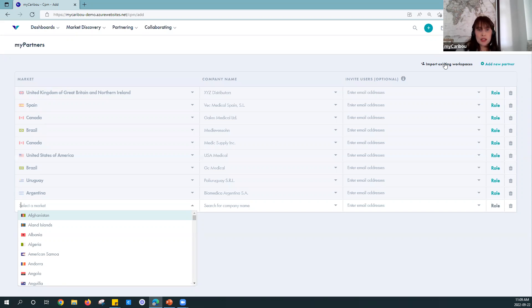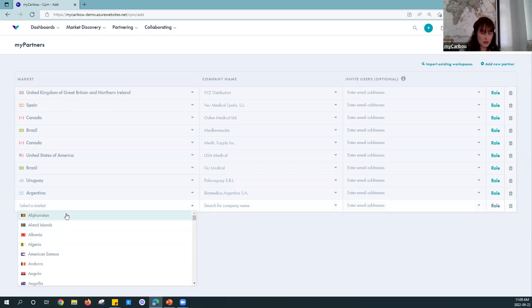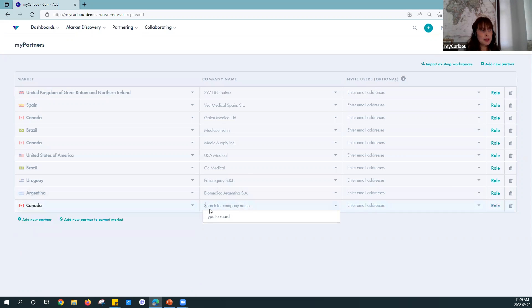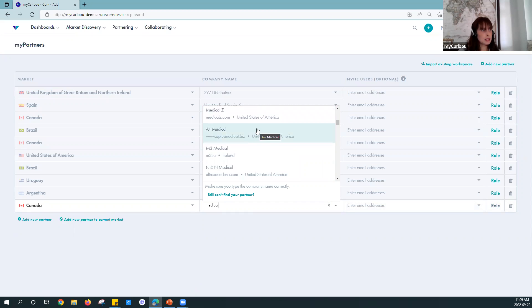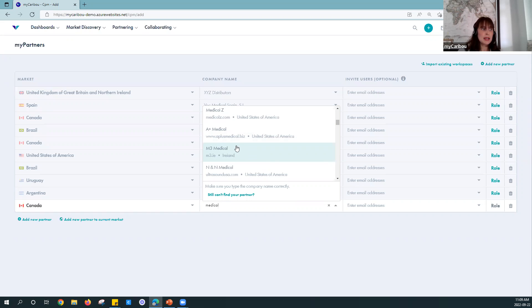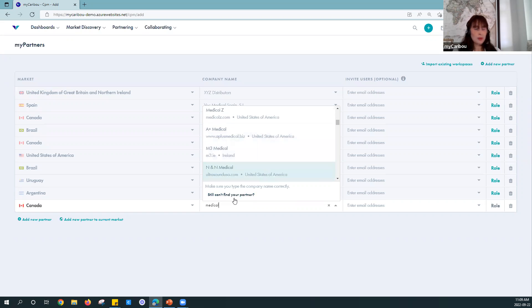If you've never used Workspaces before, don't worry — it's very easy to start here. Simply pick a market for each partner, then type in that company's name. As you start typing, you'll see matching names appear in the list. Look through this carefully — if the company already has a profile, you want to pick that profile so you don't create a second one. If you don't see the company you're looking for, you can click 'Still can't find your partner' and add a new company.